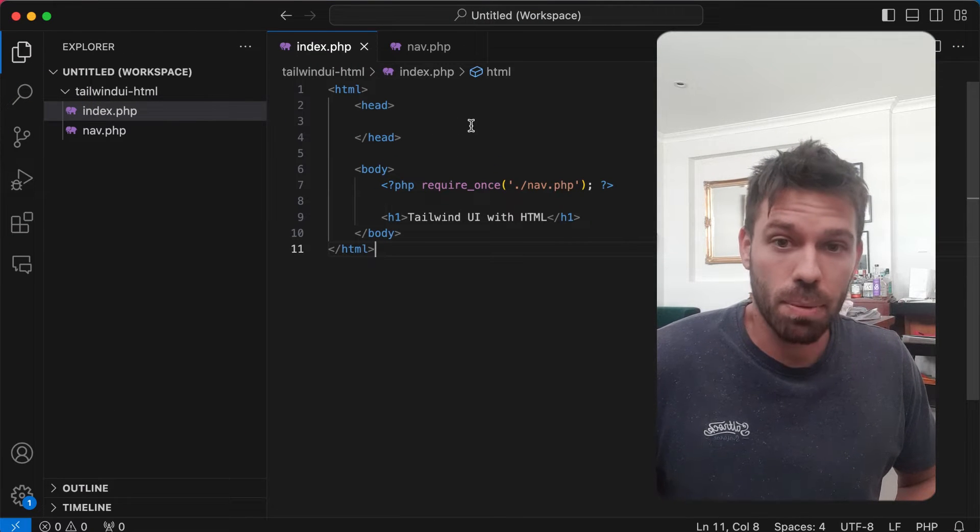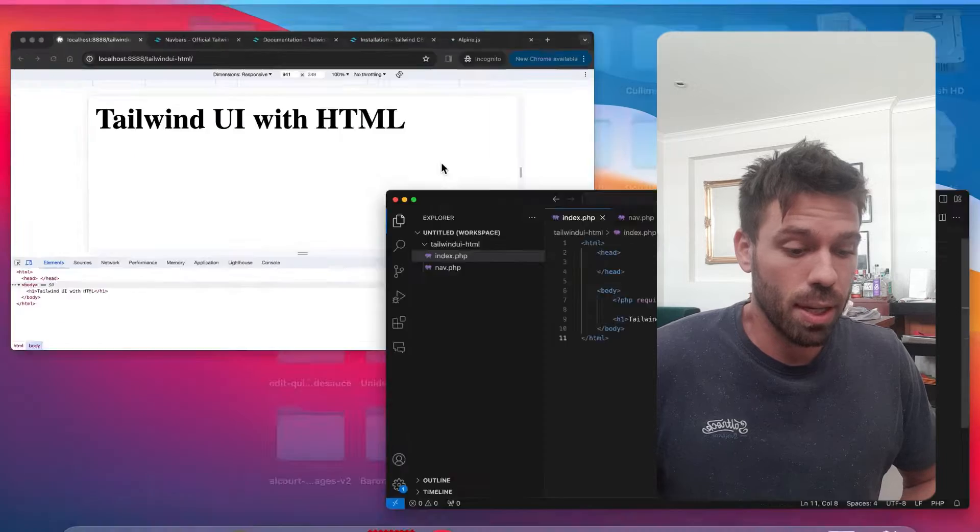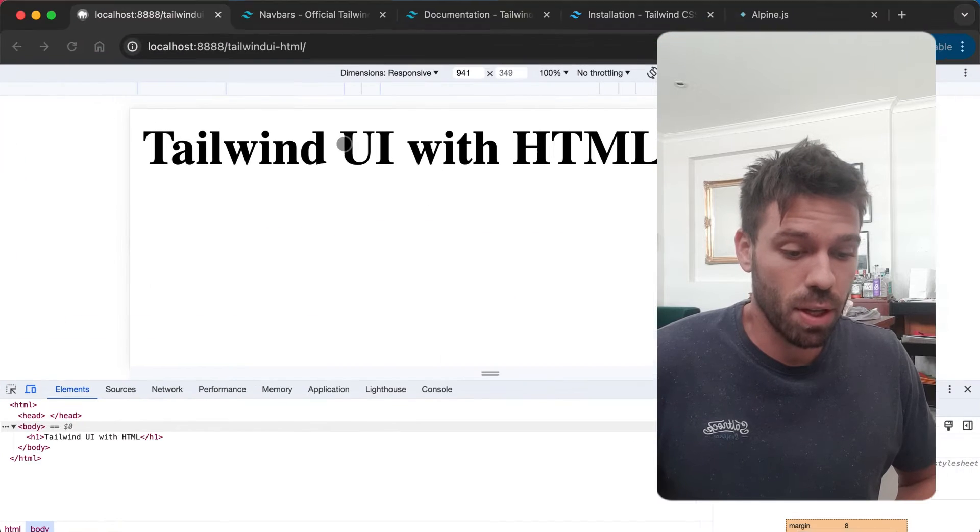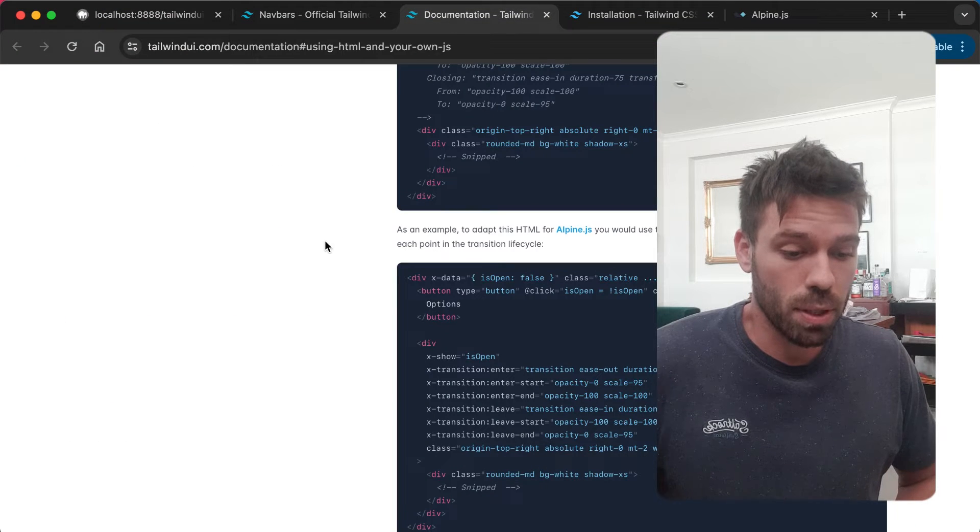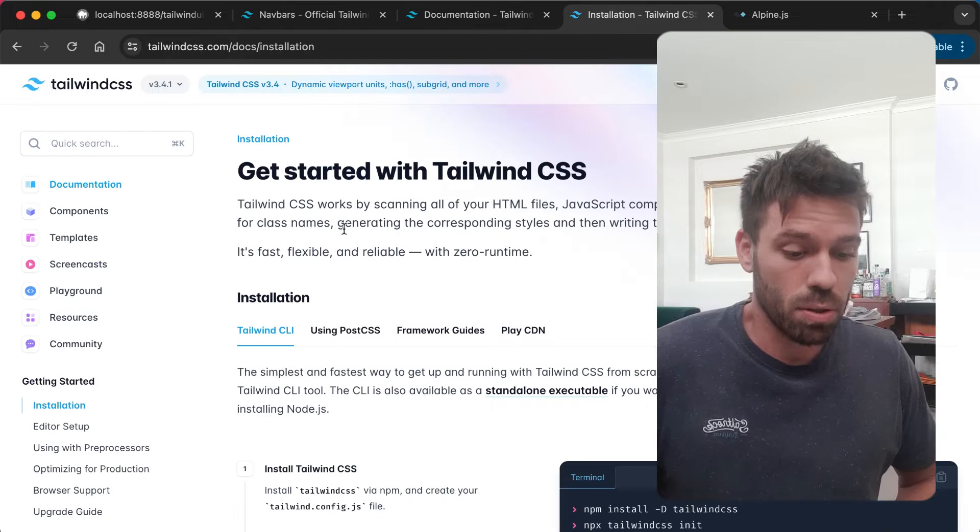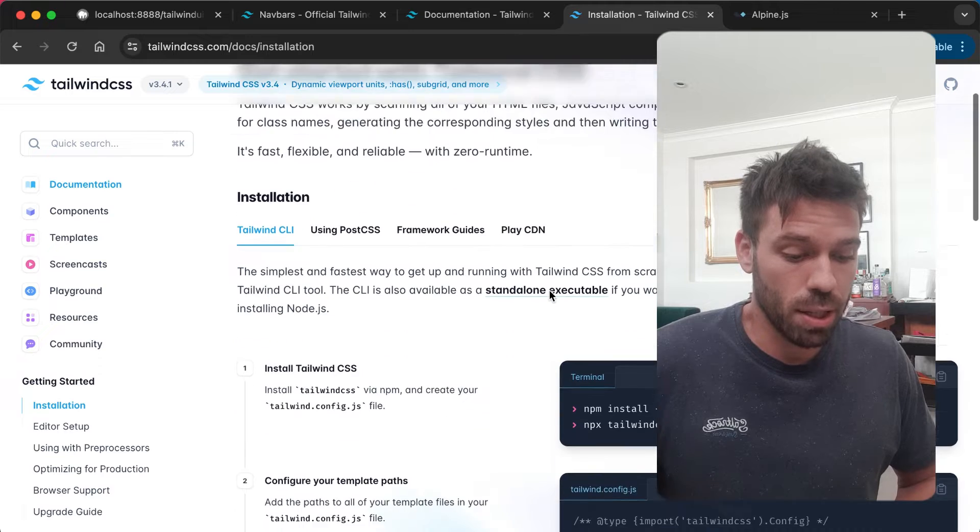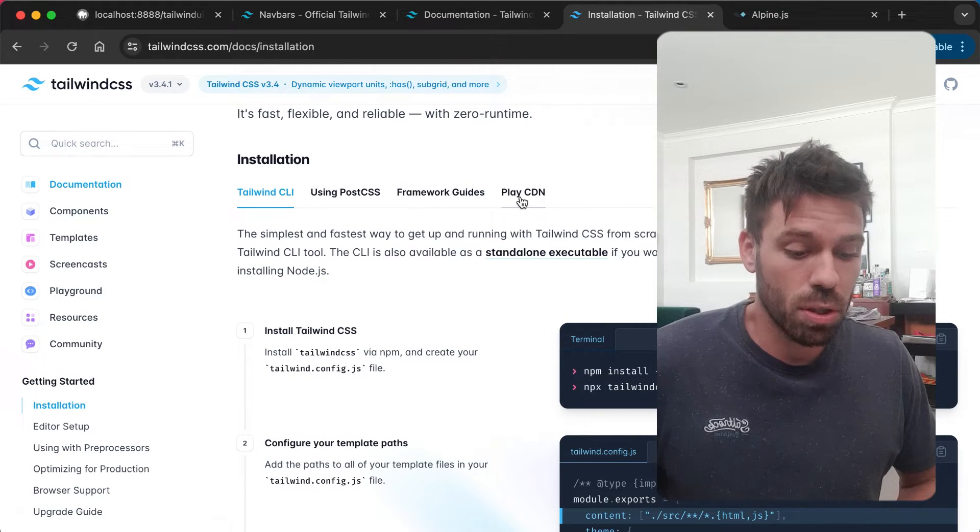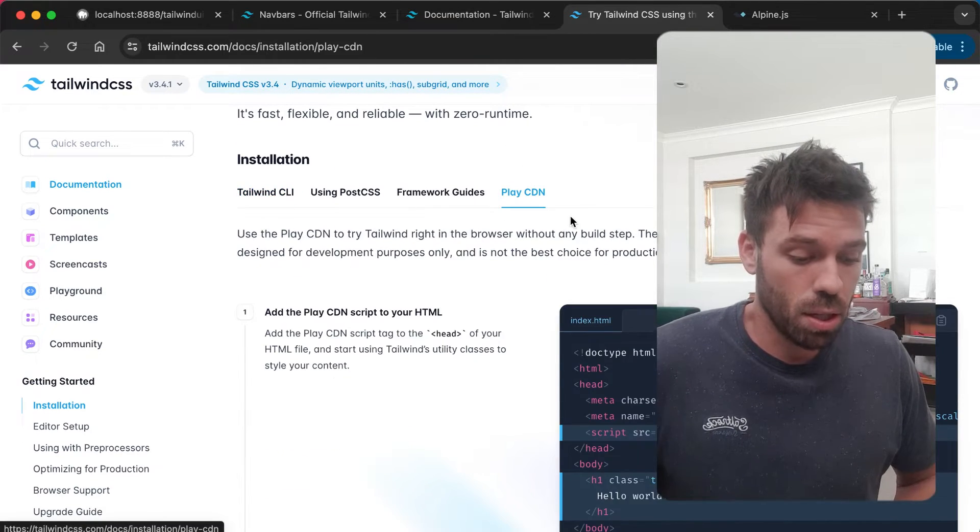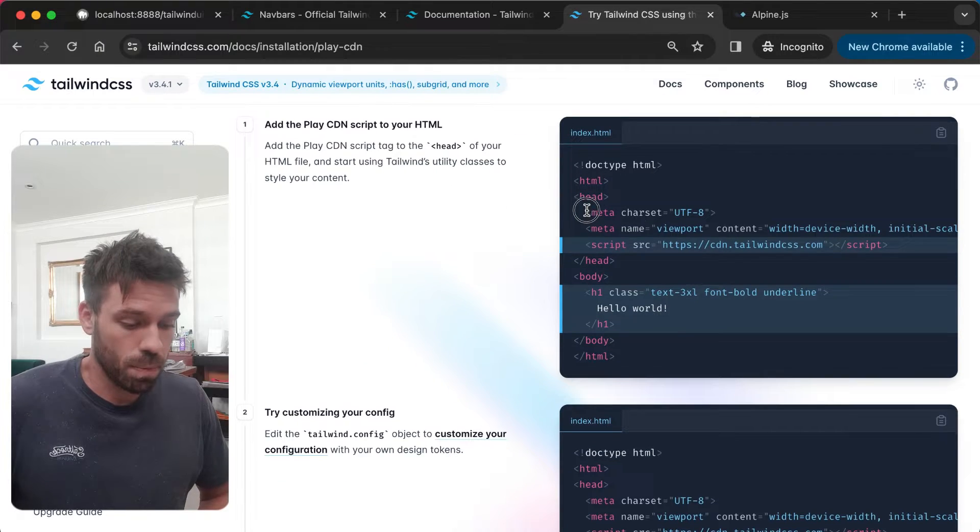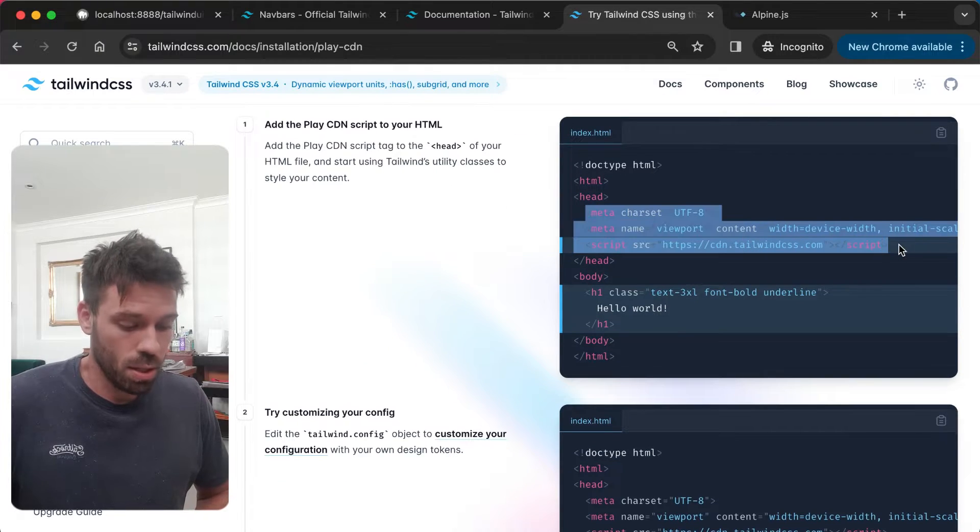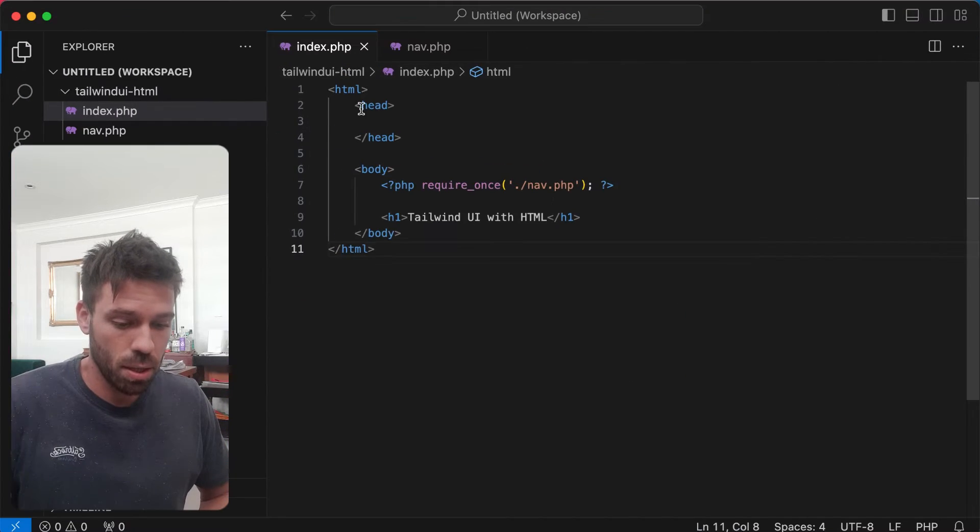I've got a really simple HTML project here. First things first, let's set up Tailwind. Go to Tailwind, go to installation. I'm not going to faff around too long - if you know how to do this, just skip ahead. We're just going to copy this into our head.